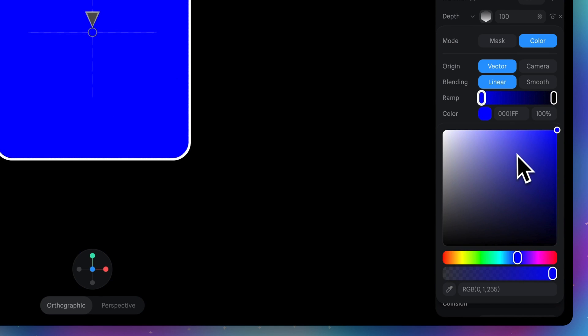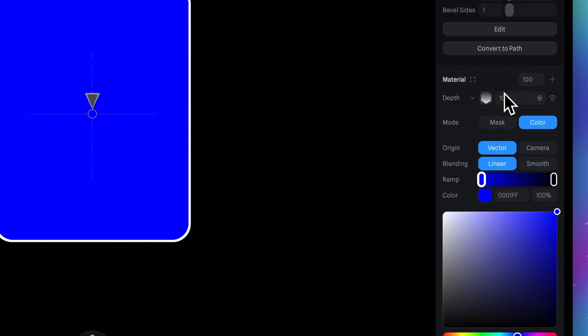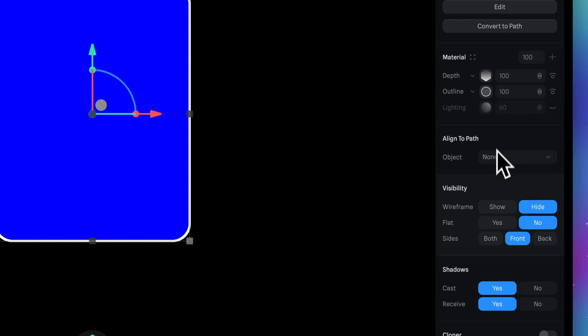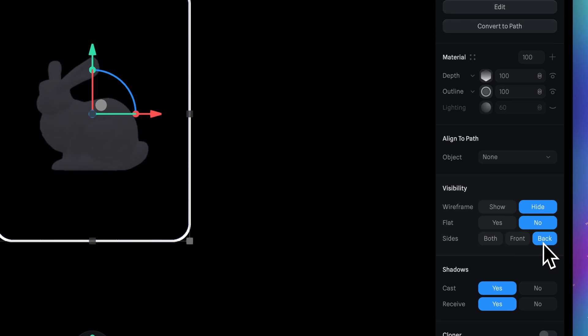But you actually can switch to any color you want. And the last thing we need to do is in visibility section switch from front sides to back.